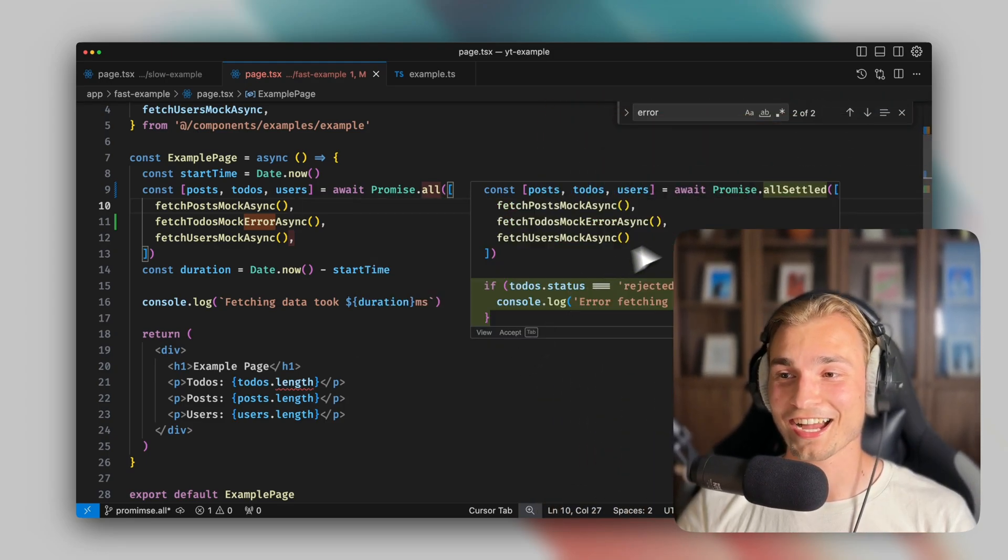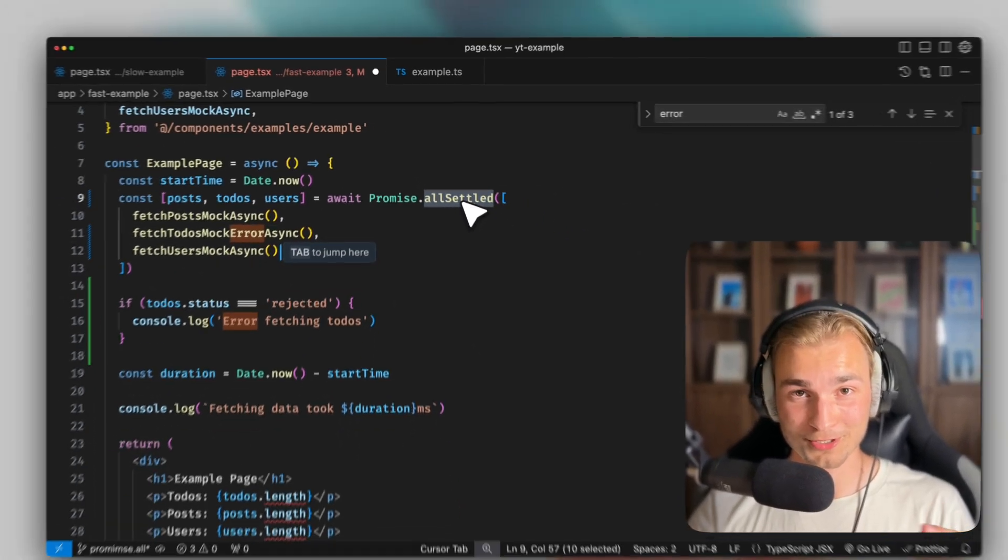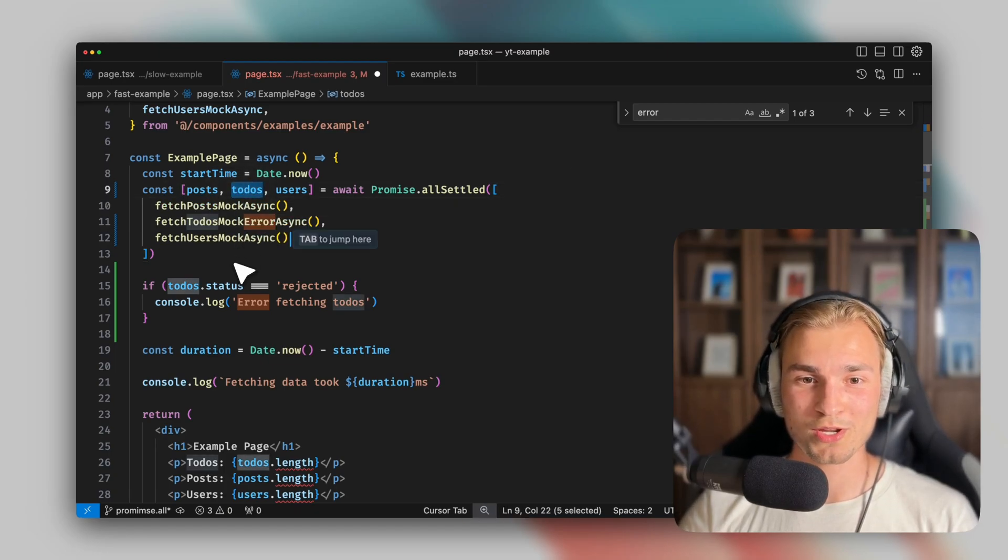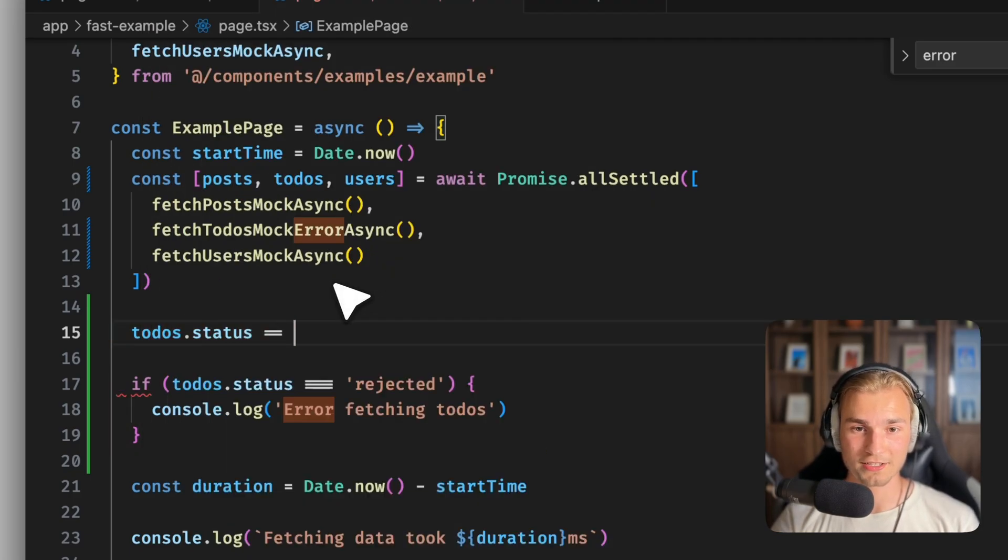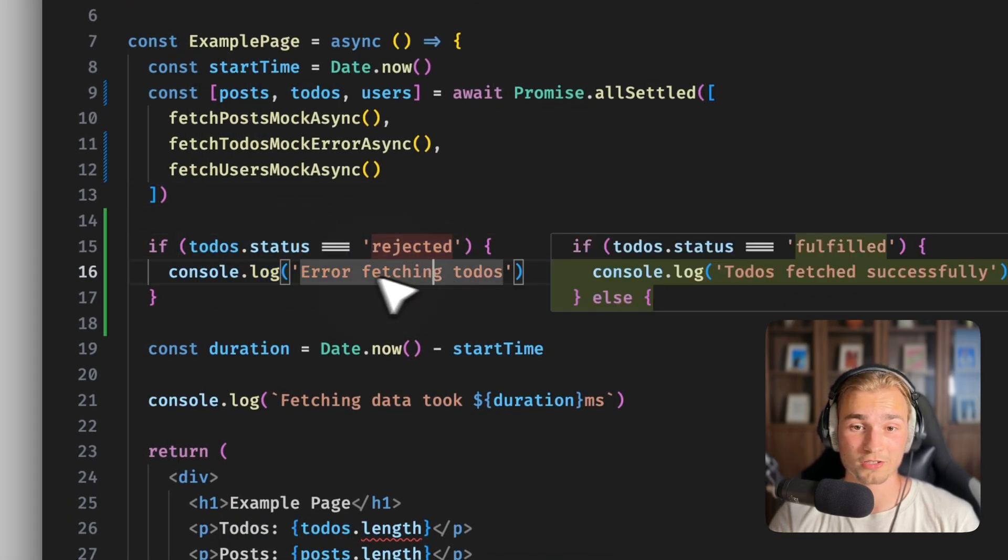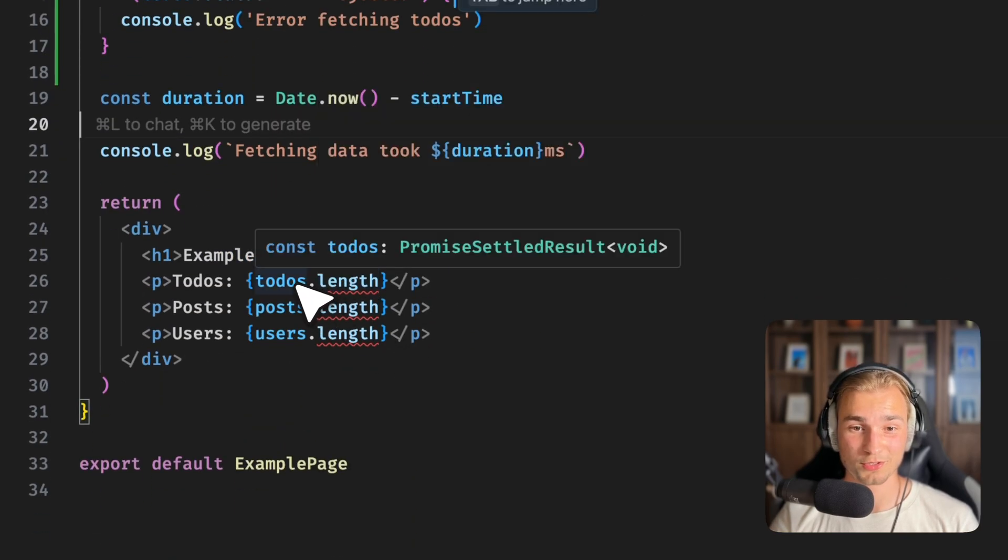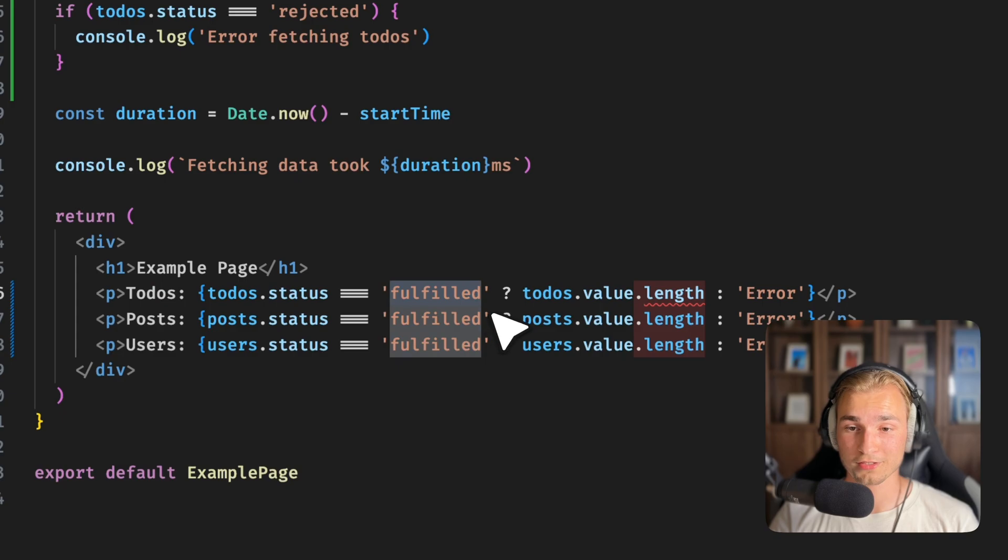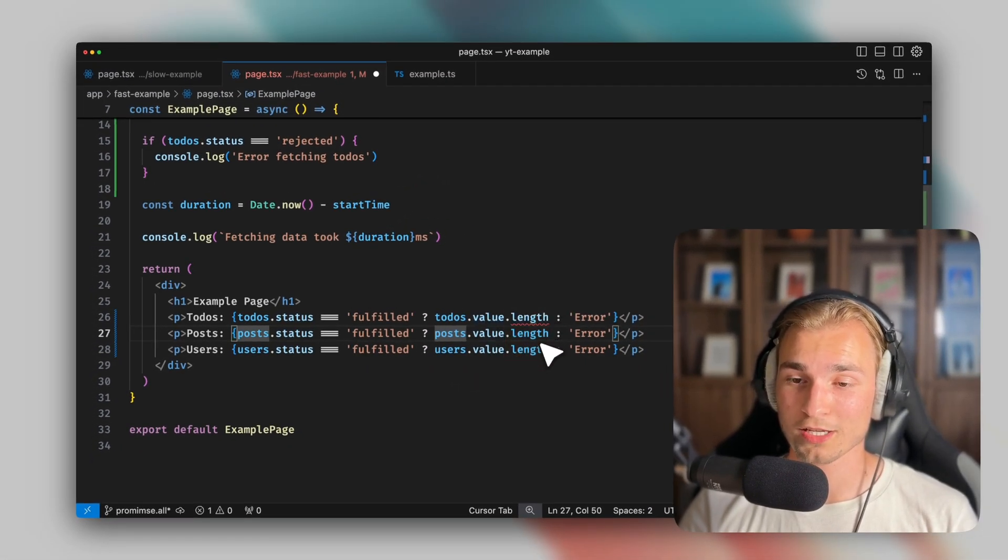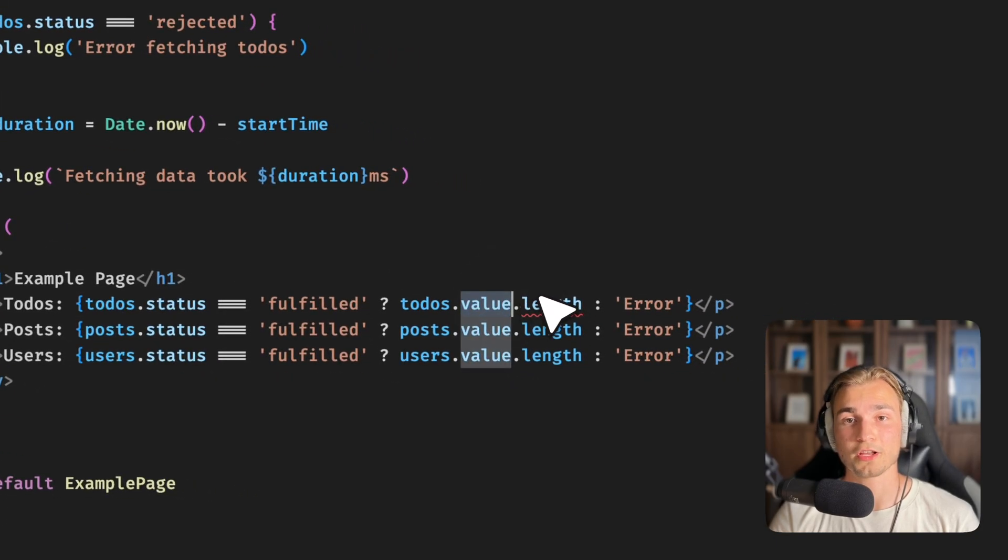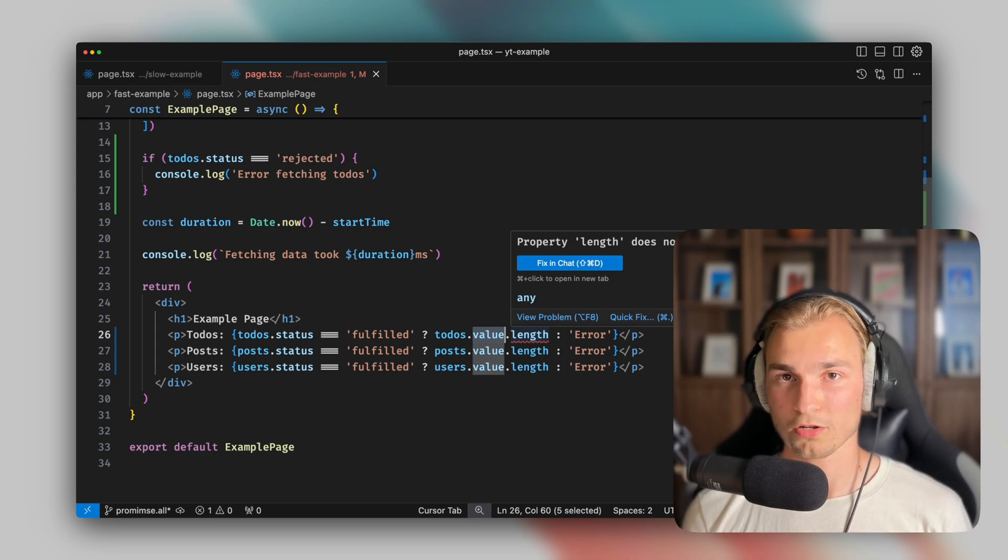But luckily, we have a solution for that. And that is called promise.allSettled. Because promise.allSettled means, okay, if something is not working in here, no problem. Because what we get back here is not the actual to-dos, but we get an object with a status. And this status can be fulfilled or rejected. So here now, for example, we check if the to-dos status is rejected. And then we just log console error fetching to-dos. We check if the status is actually fulfilled. And if it's fulfilled, we can then access the value, which is the string then, and then we can access the length. So that's what you actually get back here, a promise settled result with a status and a value. But you need to check the status to get access to the value. That's the whole magic. That's how it works. And that's why I would suggest you to use promise.allSettled.